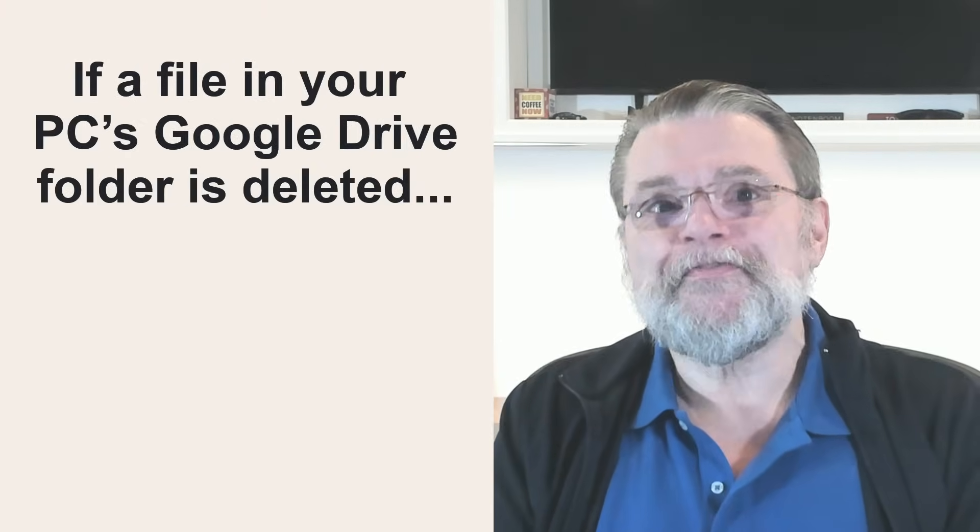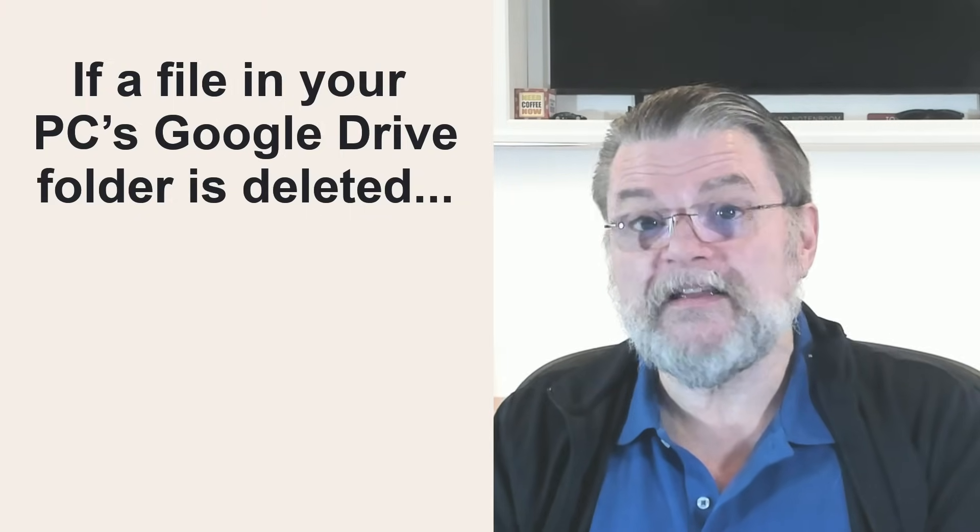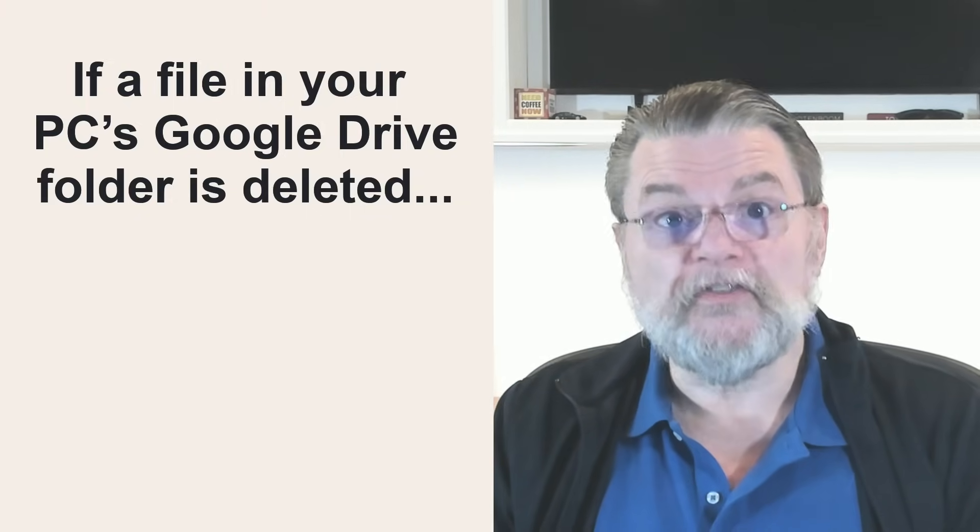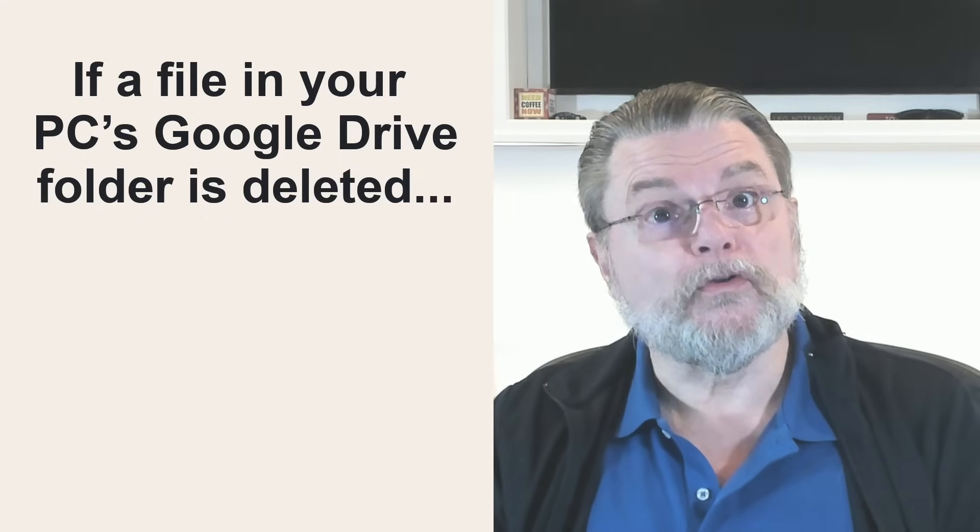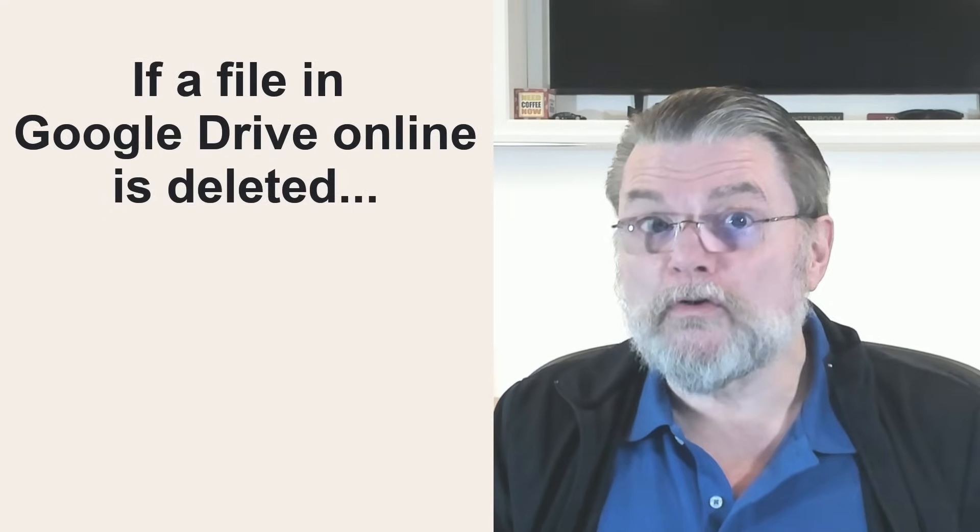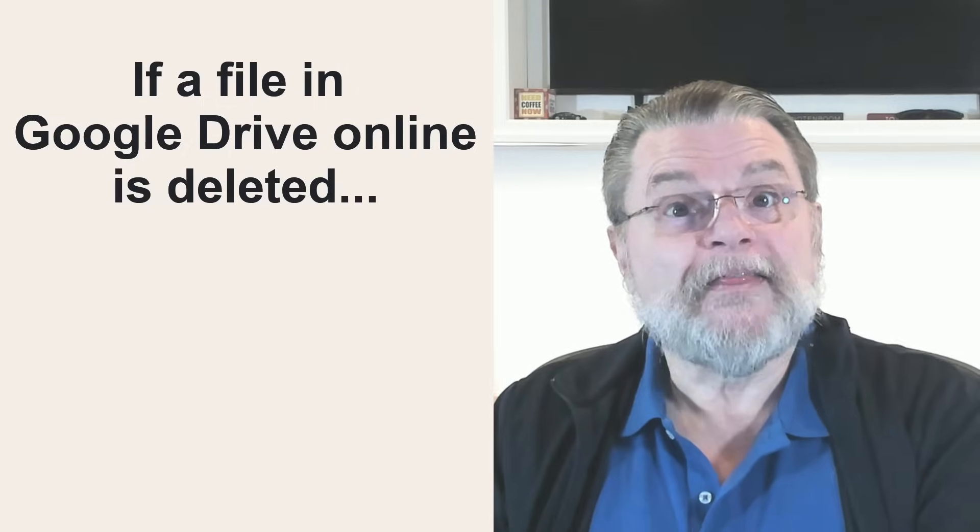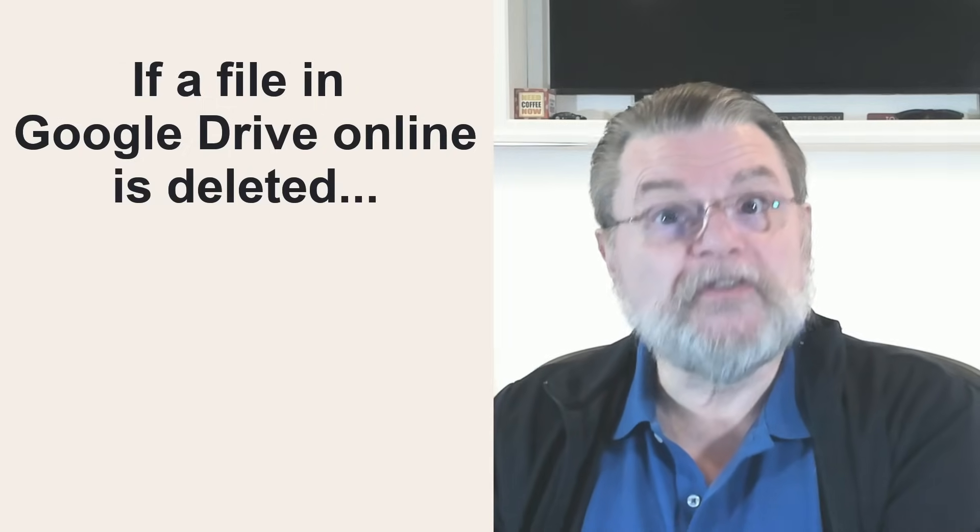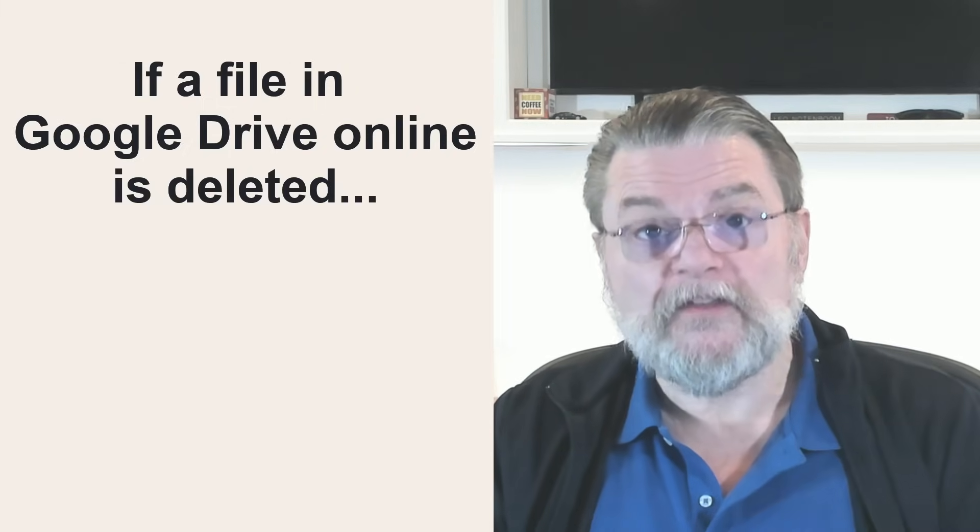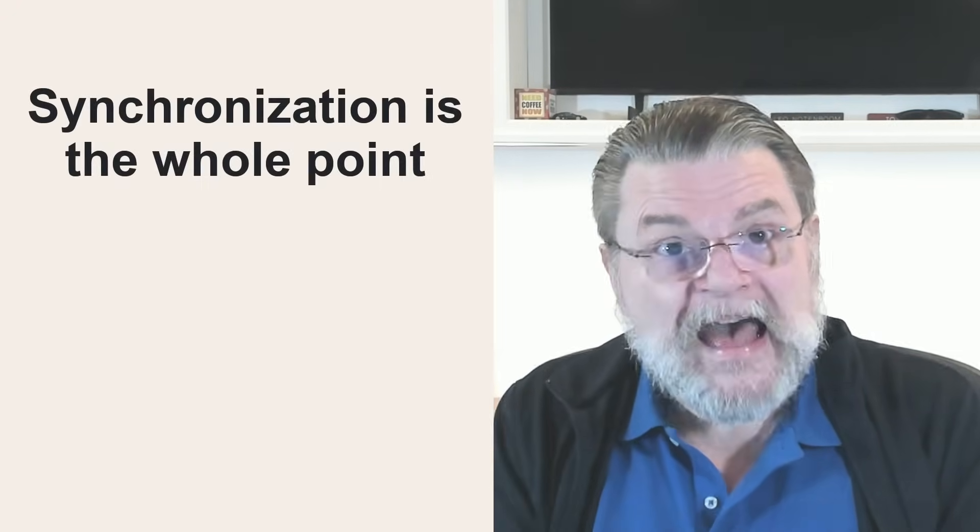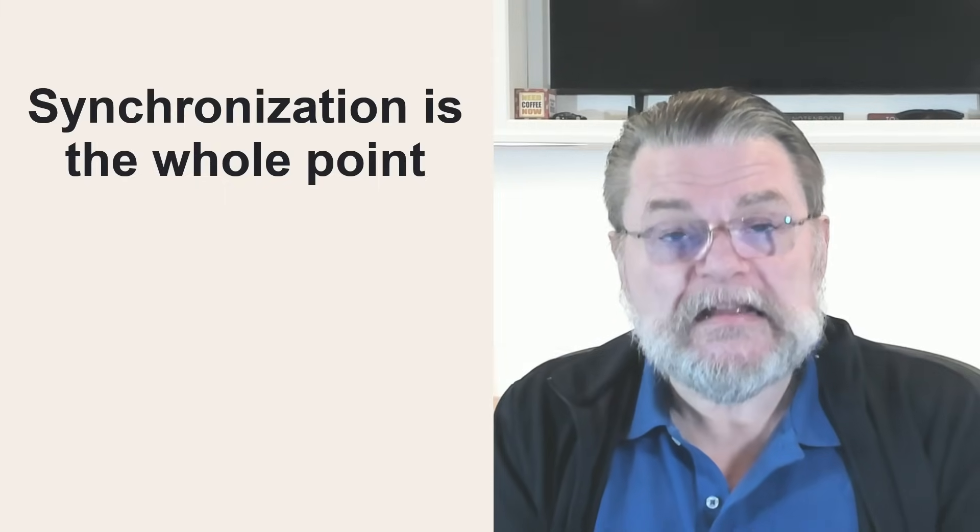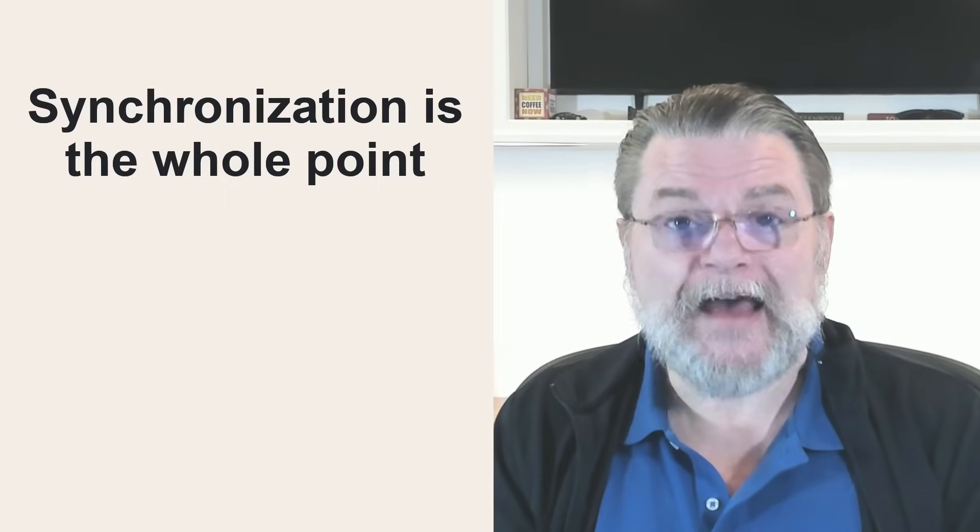If a file in your PC's Google Drive folder is deleted, the file is deleted from your Google Drive online. If a file in Google Drive online is deleted, that file is deleted from your PC's Google Drive folder. This is so incredibly important to understand. I often hear from people who delete a file on their PC and are distressed and dismayed to find that it's been deleted online as well.